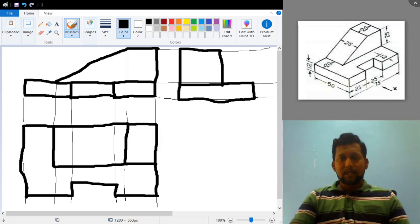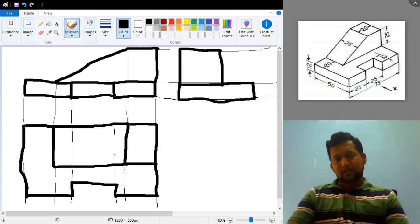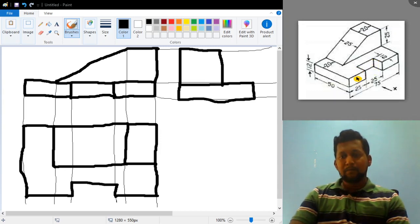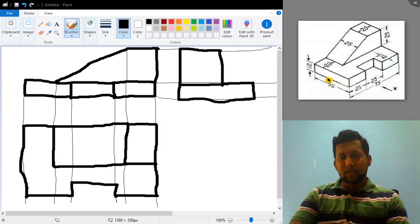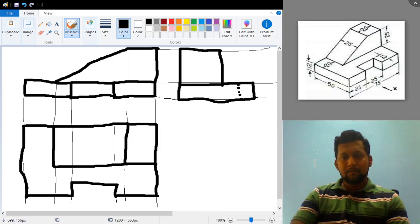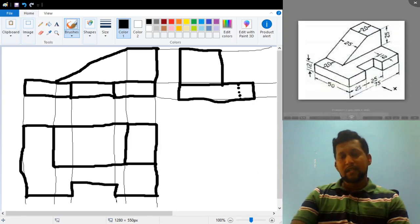One more thing we should not forget is the hidden edges. Here there is one edge, and here is another edge, and here also one more edge. Some edges that are not visible in the isometric view will also appear as hidden edges when seeing from the side. Since there is a cut portion inside 12 mm, that particular edge is not visible in the side view, so from that corner we must draw it as a dotted line until a distance of 12 mm.